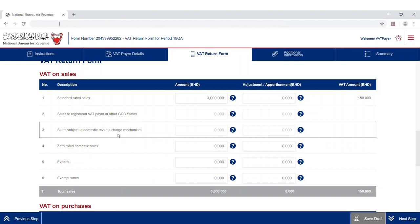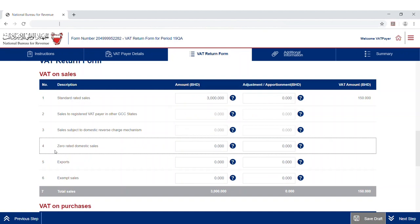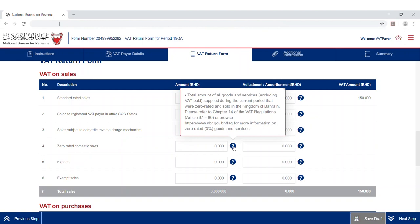The third line summarizes the total standard rated sales and adjustments to sales made to domestic purchasers who are granted the right to apply the domestic reverse charge mechanism. The fourth line sums up the total zero-rated domestic sales supplied during the current period in the Kingdom of Bahrain.